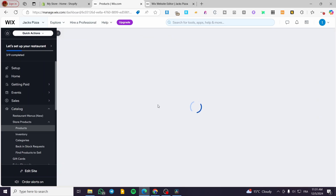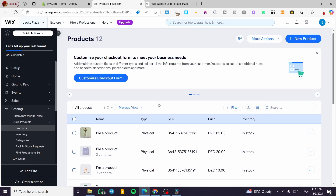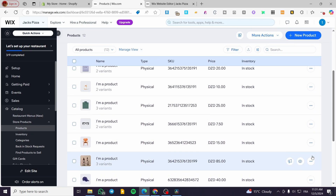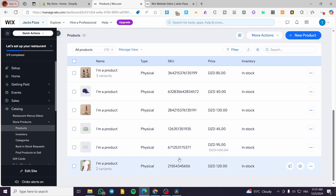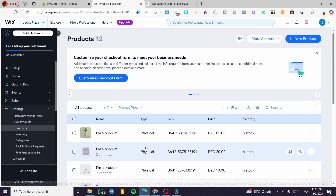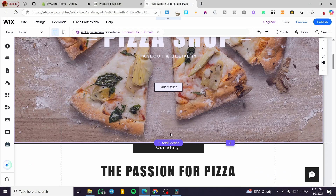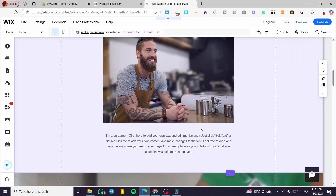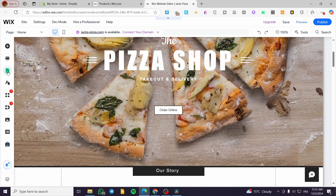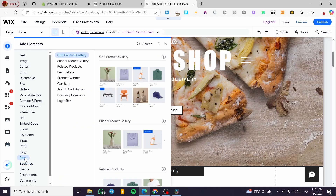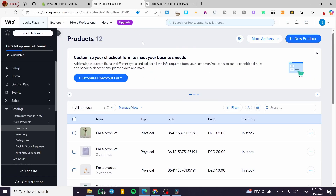Now you'll see the list of products available in your store. These are just example products that Wix placed in my empty store. On the website editor side, you can see the store elements like the product grid are already in place. The most important step now is to add a subscription to a product.